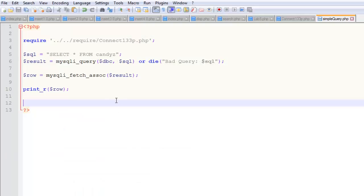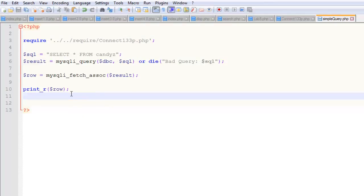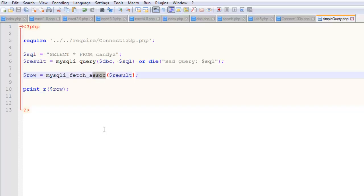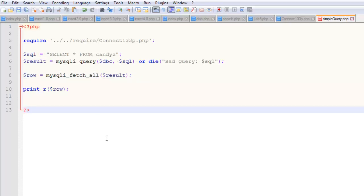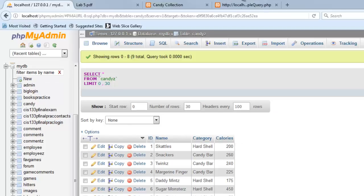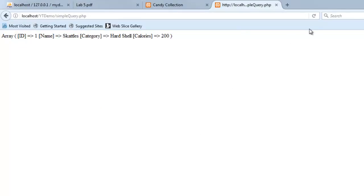So if I were to do this process again, then it would grab the next thing. So let me show you, like I said, there's fetch assoc. Let me show you what fetch all does. Just showing you there are different functions we can use to fetch the rows. This is more of an educational video than a practical video.